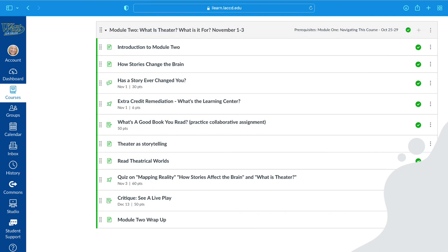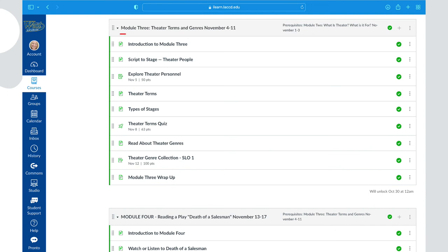Here you can see part of my modules page. I've numbered my modules so students know what order they come in, and I always include the date range the module is supposed to encompass so they know how long it should take and what the due dates are. Everything proceeds in a logical manner — information, then assignments that relate to it, then more information and assignments. This pattern continues through all modules; they're all numbered, they all have due dates, and students should easily be able to find where they need to be and when things are due.